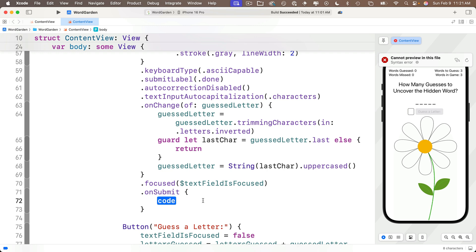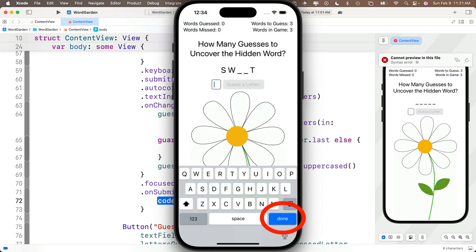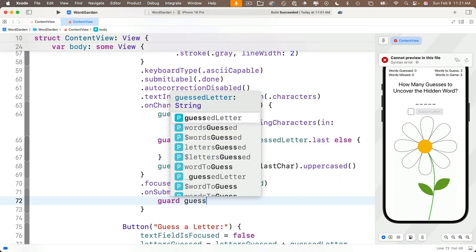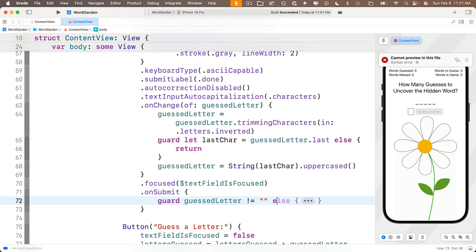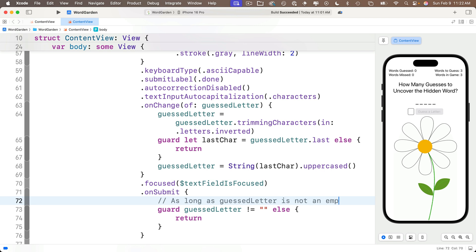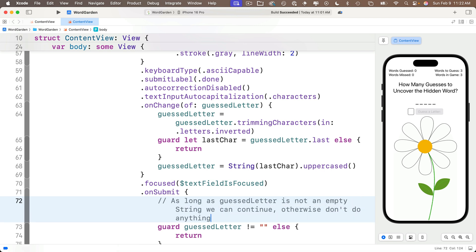In the onSubmit closure, whenever Done is pressed, we want some extra code because from our prior lesson we said we couldn't easily disable the Done button when the text field is empty. So the user might press Done with nothing typed. We handle this with a guard statement: guard guessedLetter != "" else { return }. As long as guessedLetter isn't empty, the guard lets us through; if it is empty, we return and don't process any guess.